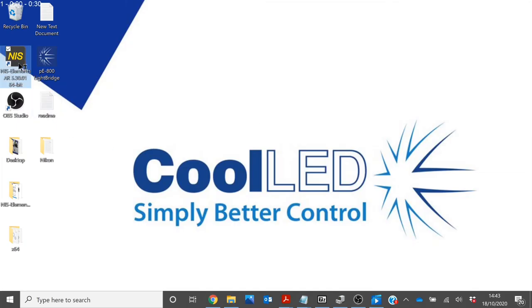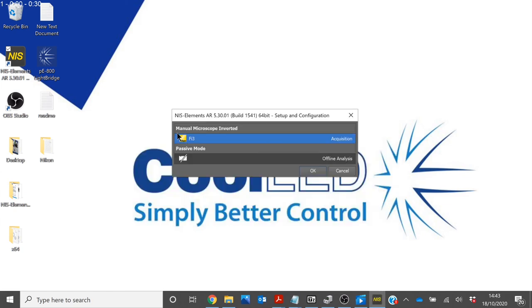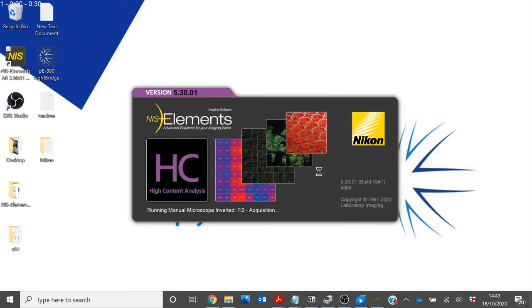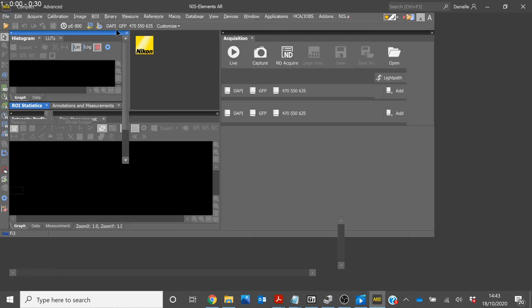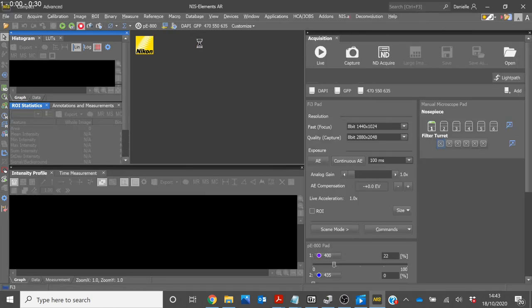When you reopen the software, your settings will automatically load. You can see this by your settings loading in the toolbar.